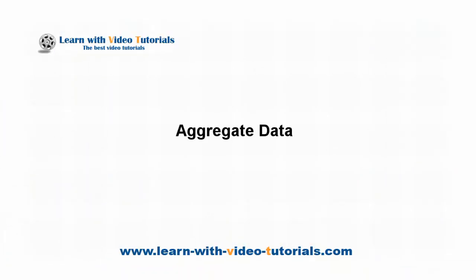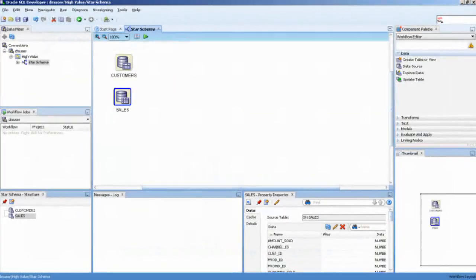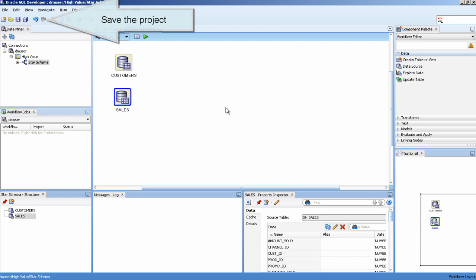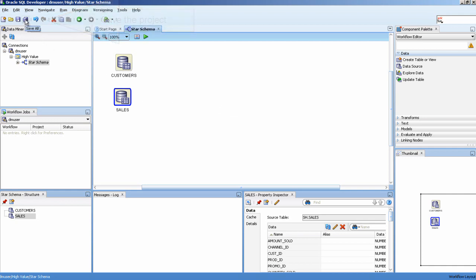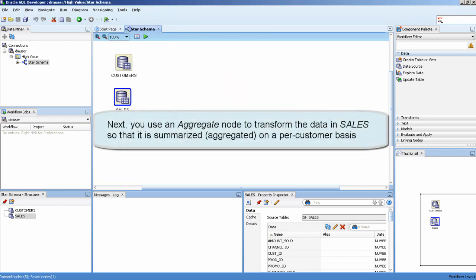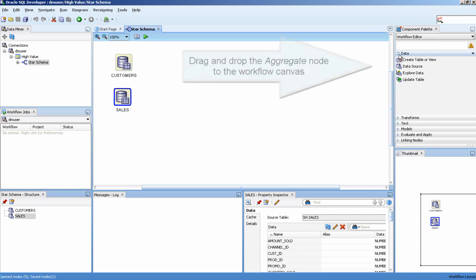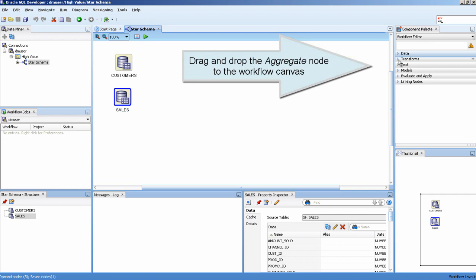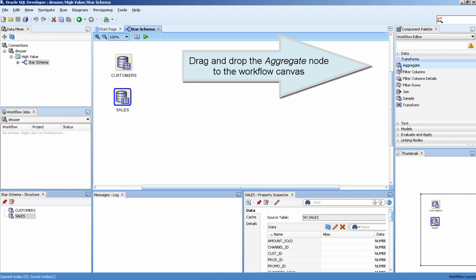Aggregate data. Save the project. Drag and drop the Aggregate node to the workflow canvas.